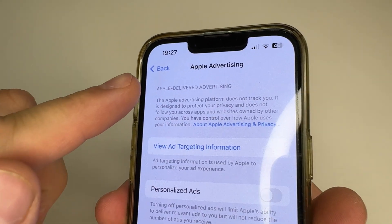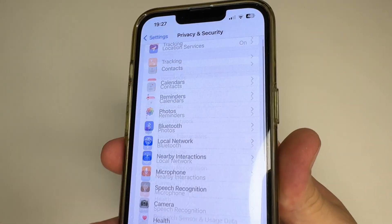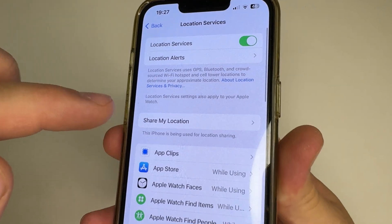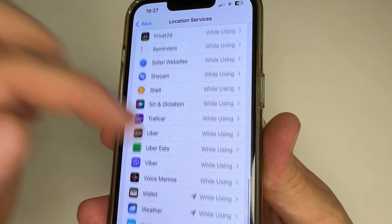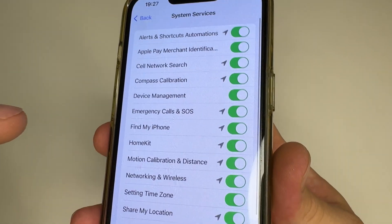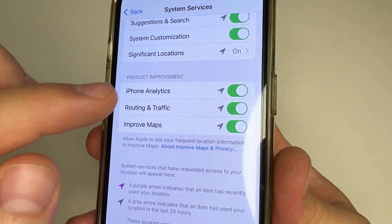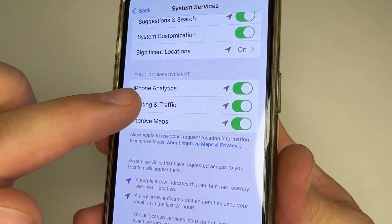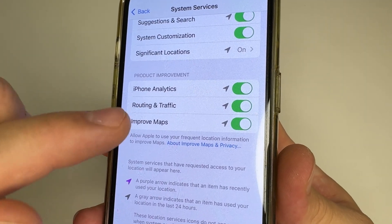Then in the upper left-hand corner of the screen tap Back, scroll up, and tap on Location Services. After this, scroll all the way down and tap on System Services. Then scroll all the way down again and in the section Product Improvement, you can see three settings that allow your iPhone to send information about your location to developers.